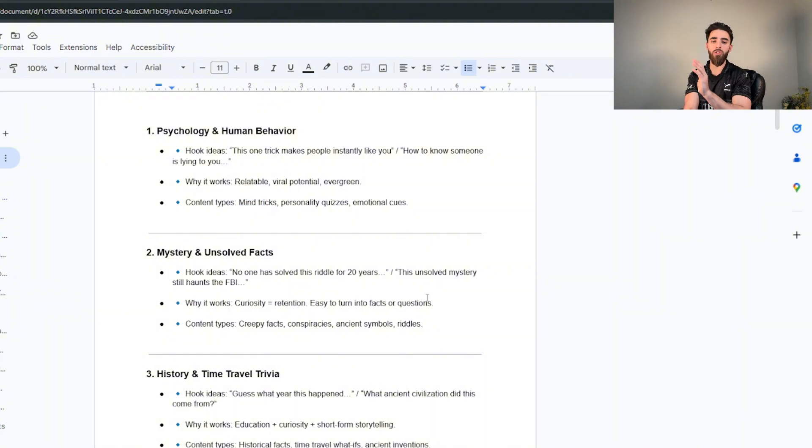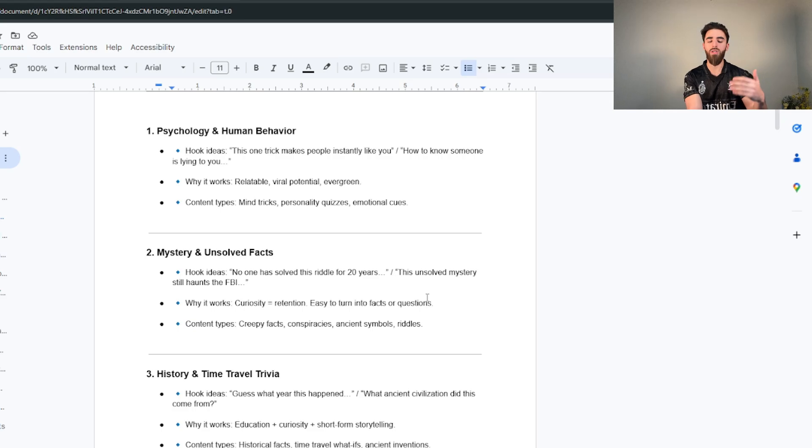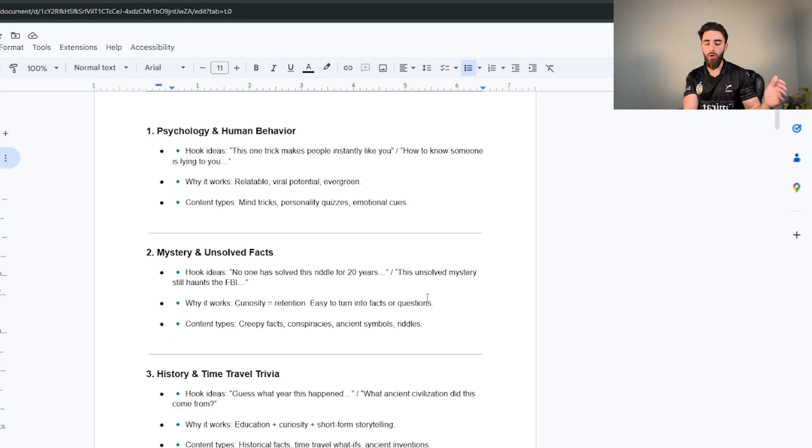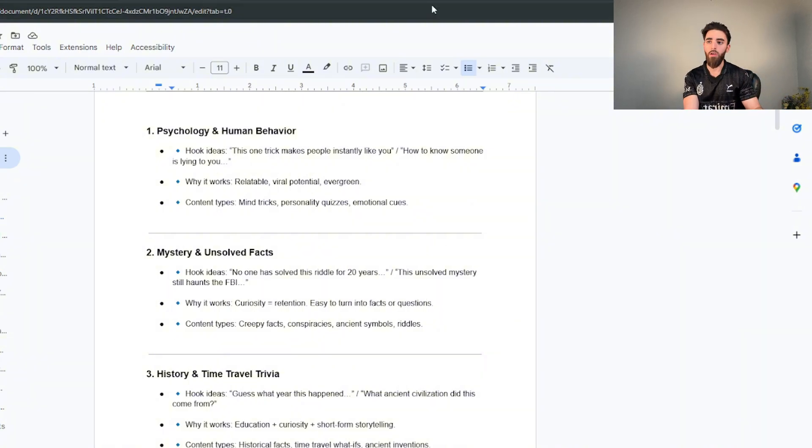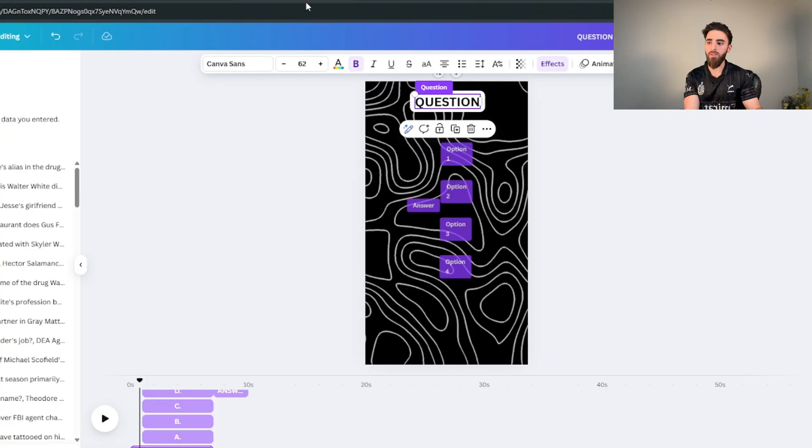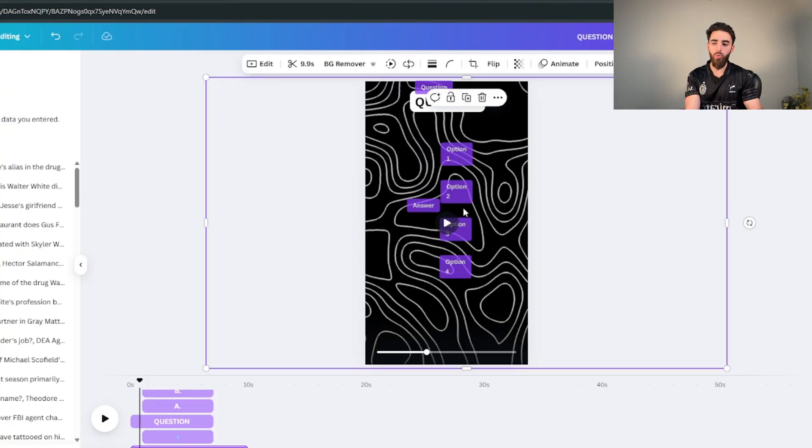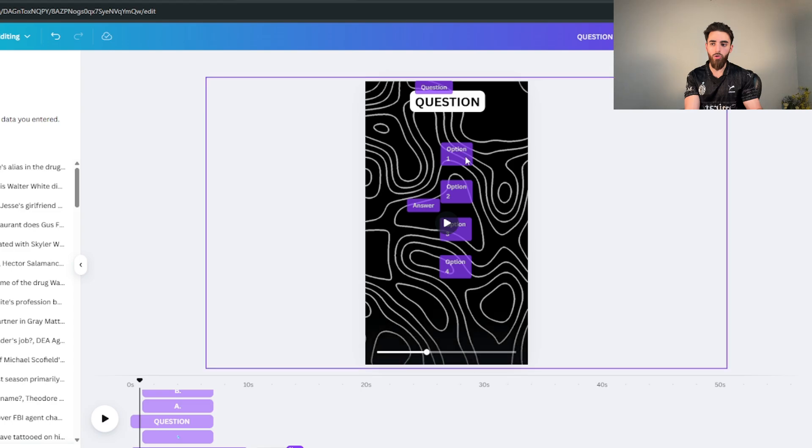Keep in mind just because I showed you guys quizzes and questions doesn't mean you have to do exactly quizzes and questions. You can do it however way you want. The concept that I showed you applies for everything. You can do facts. If you were to do facts instead of doing option one, option two, option three, you can just do fact one, fact two, fact three.